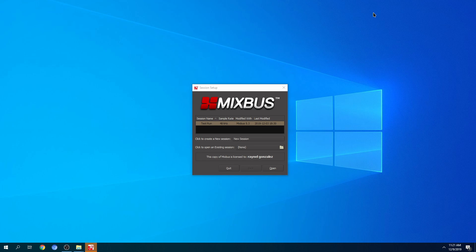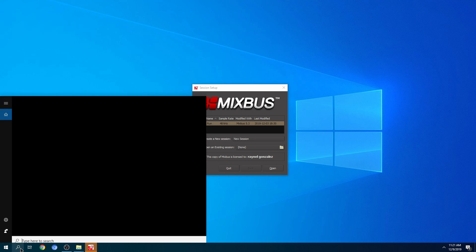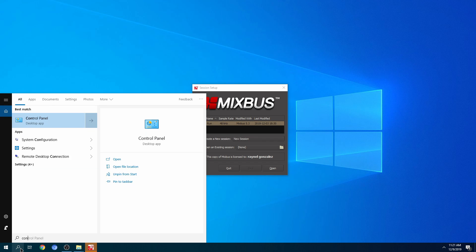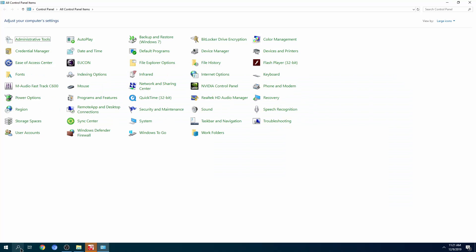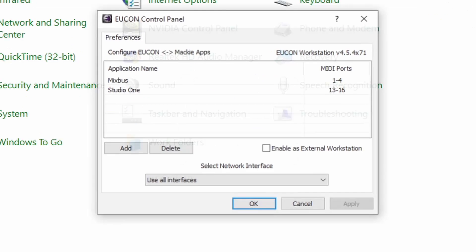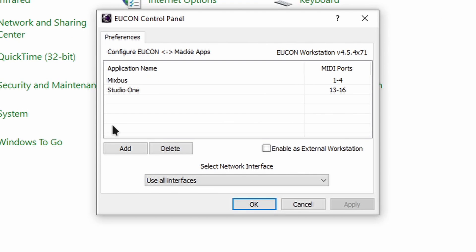First, make sure your control surface is powered on. Then you want to go to Control Panel and look for the UConn icon. Go ahead and open that up.